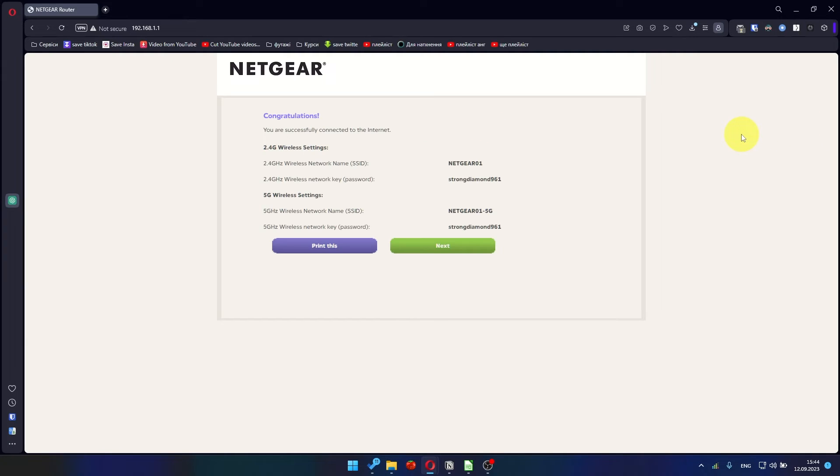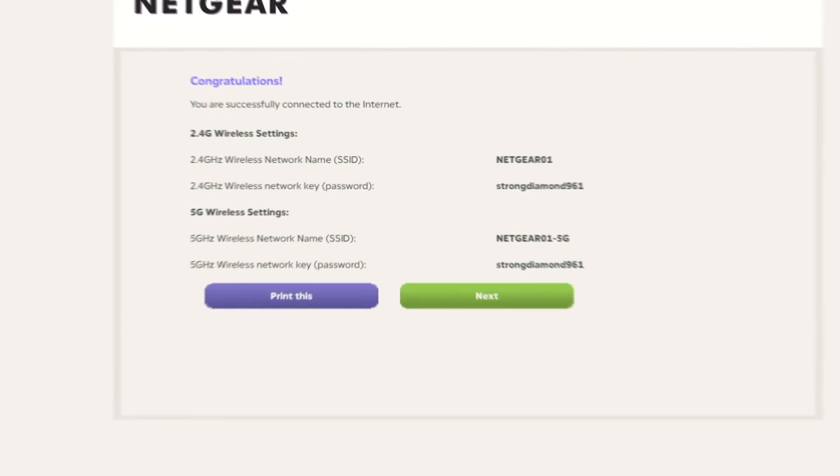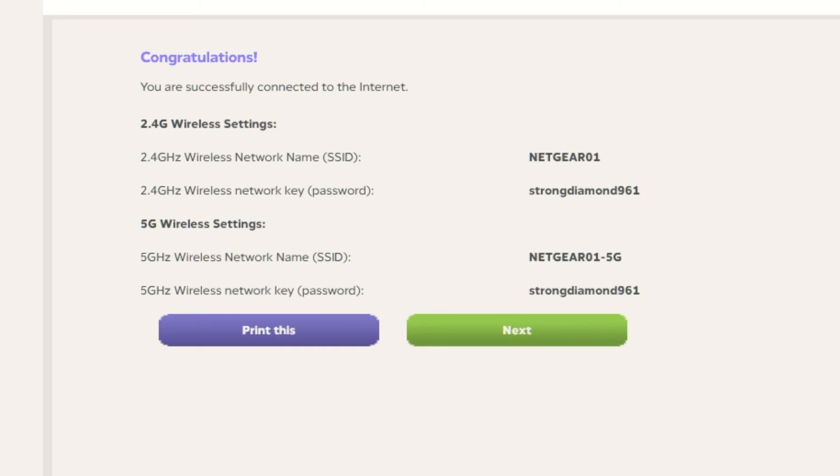The next page will contain the data for connecting to a Wi-Fi network. If you want, you can print them out. Click Next button.